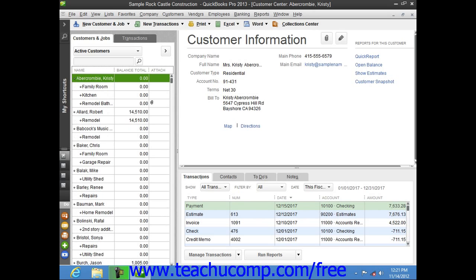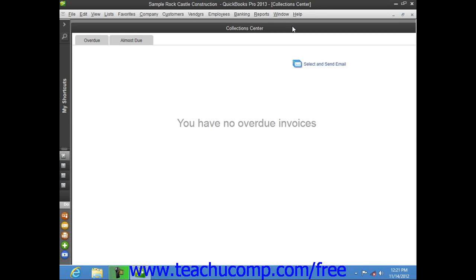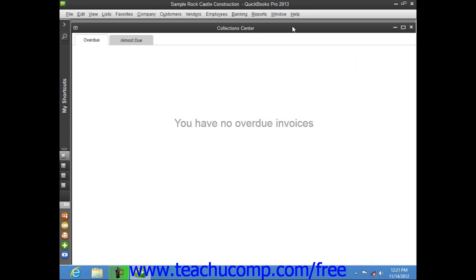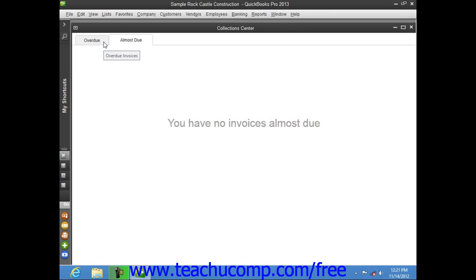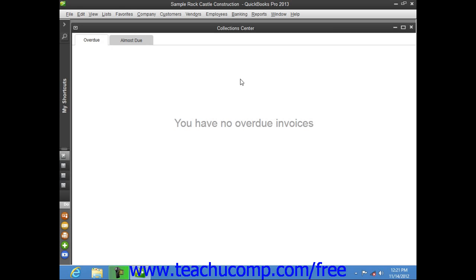Also note, you can click the Collection Center button within the toolbar at the top of the Customer Center window to open the Collection Center window, where you can see almost-due and overdue customer invoices. If you click the Overdue tab, you can click the Select and Send Email button at the bottom of the window to select customers to whom you wish to email a payment reminder.